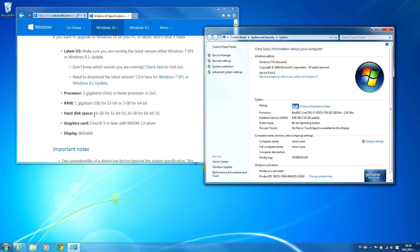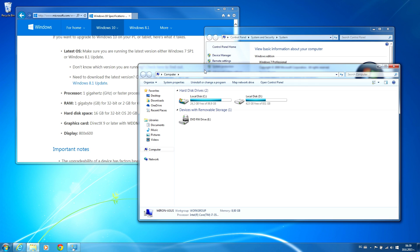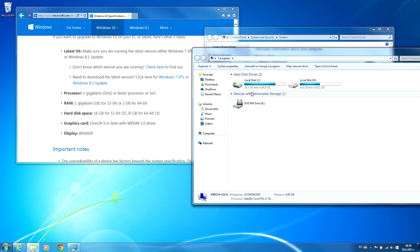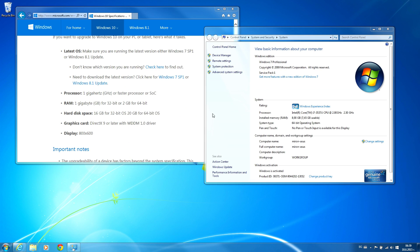Next one: free hard disk space — 16 GB for the 32-bit edition and 20 GB for the 64-bit edition. Go to Start menu and select My Computer. Here I can see I have 2 hard disks, and on the main drive C, there is 24 GB free. This is enough space.